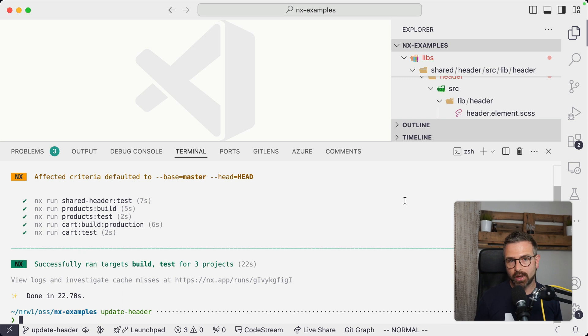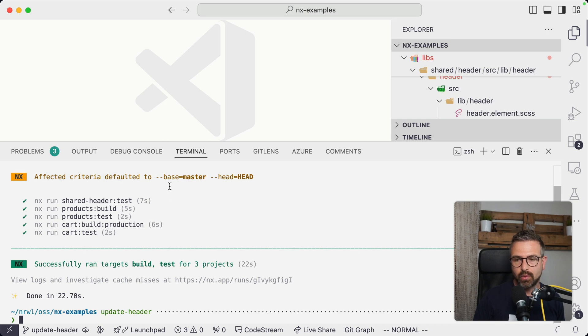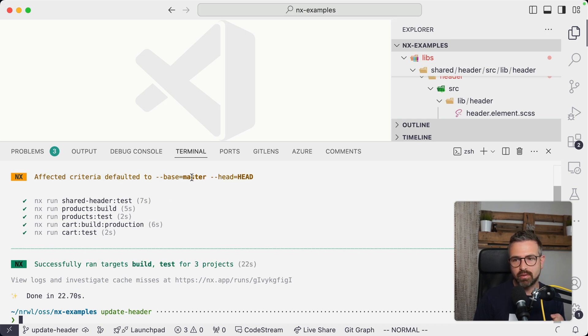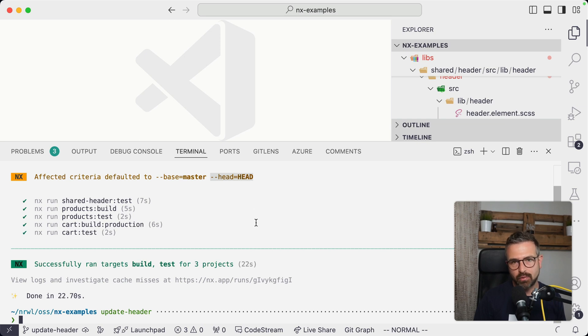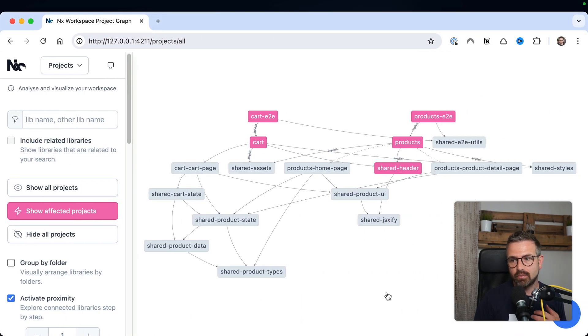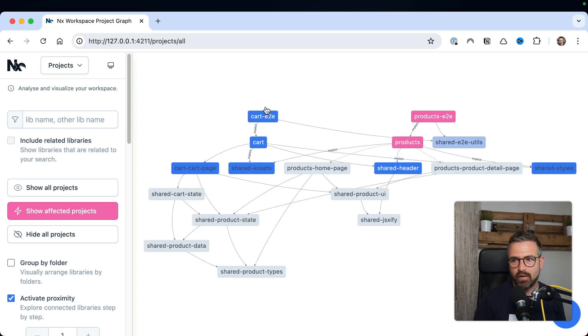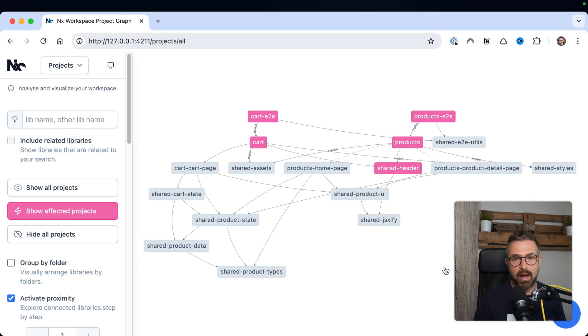So how does this work? Well, first of all, NX leverages Git to identify the files that got touched. If you have a look at the command that we run, you can see it defaults to being the base comparison master and the head comparison pointing to our branch that we created. Once it knows the files, it maps them to the projects. And once it has the projects, it is able to leverage the project graph to find out all the other affected projects that depend on this change potentially.